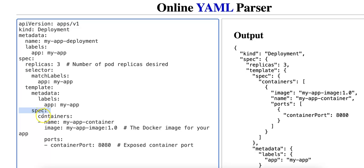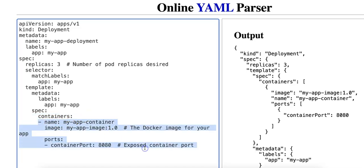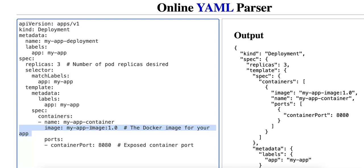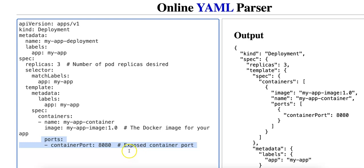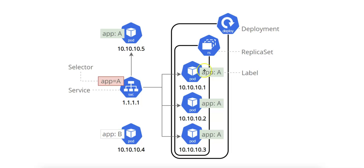The spec within the template defines the specifications of the container that will run within the pod. Under containers — which is a list of container definitions — each pod can have multiple containers, but in the majority of cases you'll use a single container. The name is the name of the container, the image is the Docker image used — in this example my-app-image:1.0 refers to version 1.0 of your application stored in a container registry — and ports defines the ports the container will expose, here port 8080, which is useful for a web service or API.